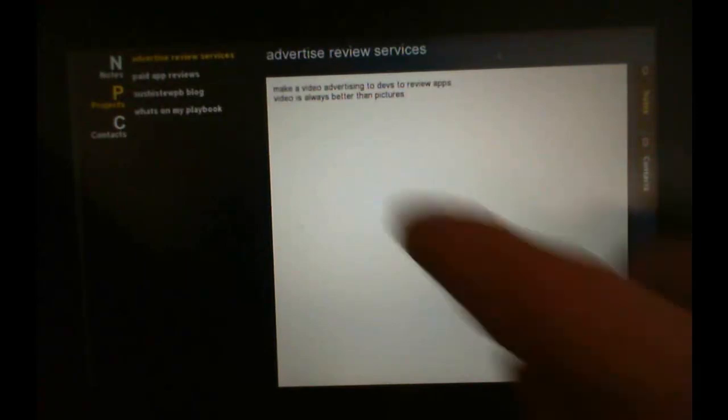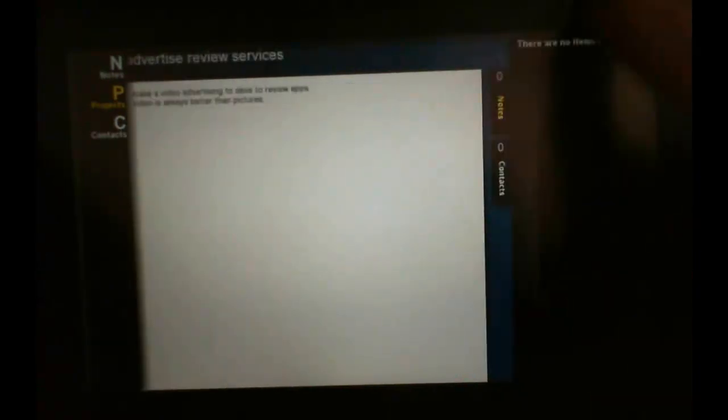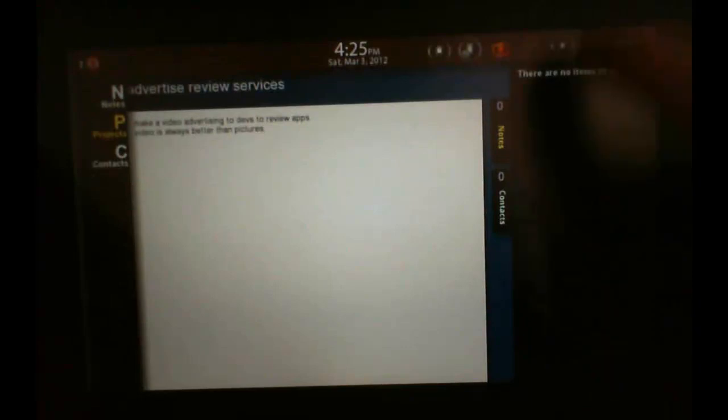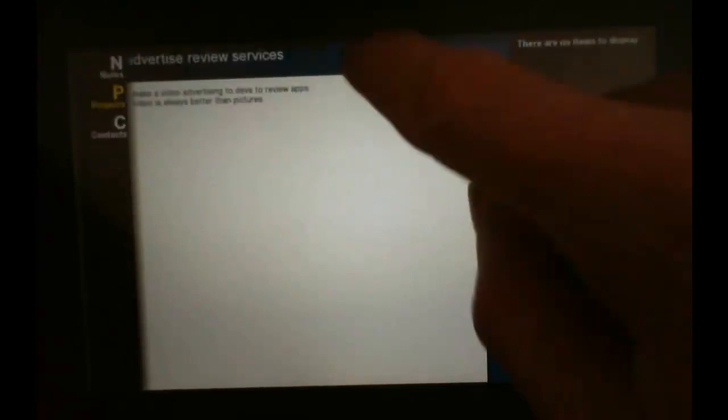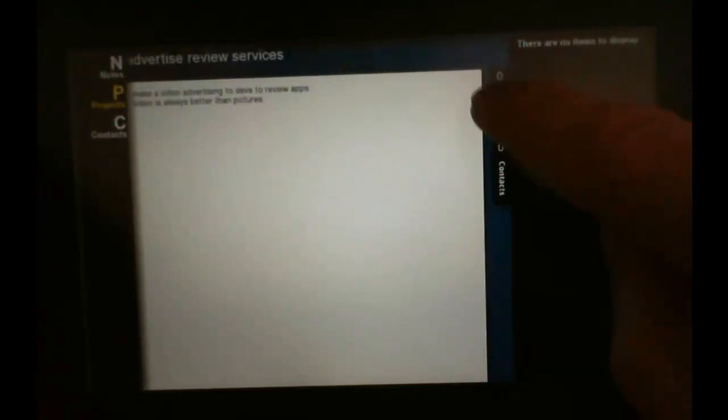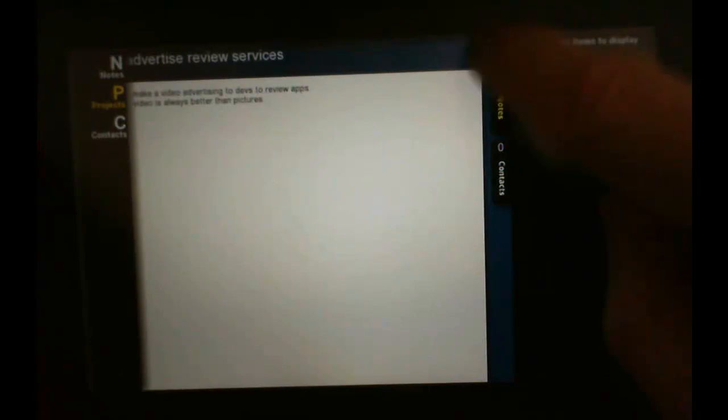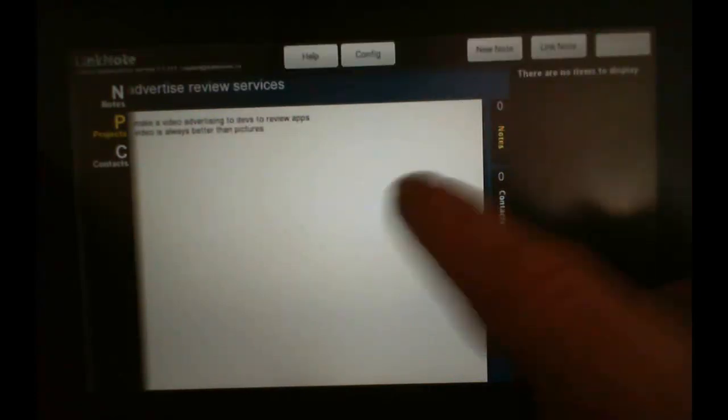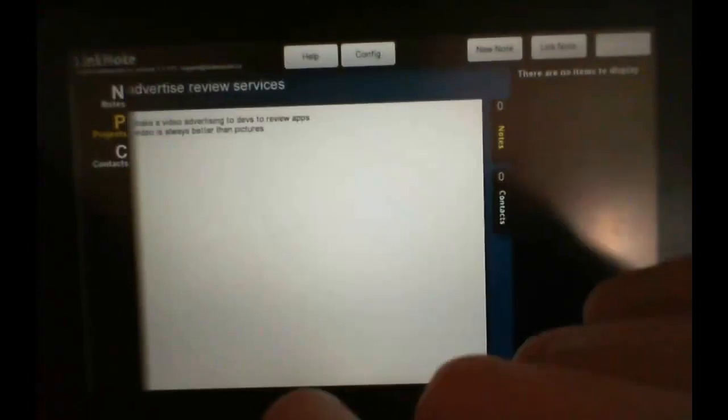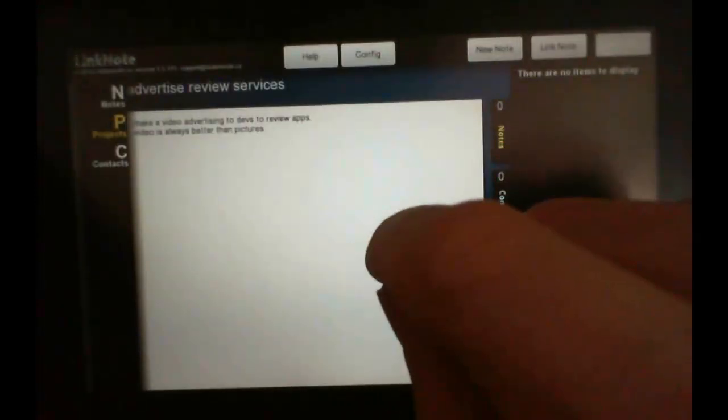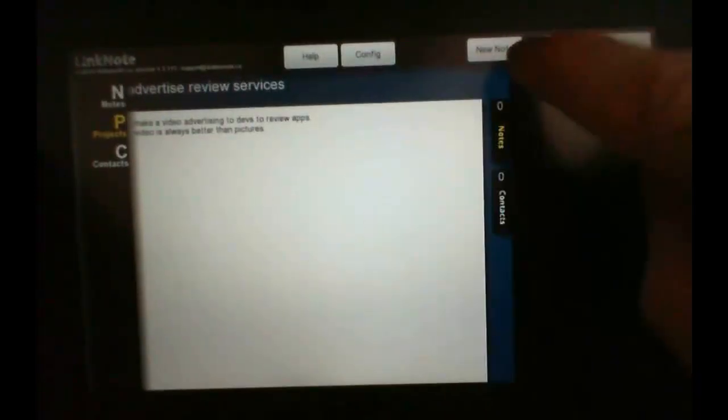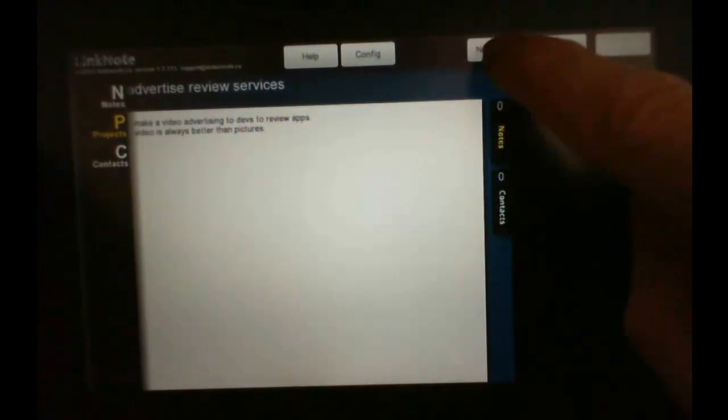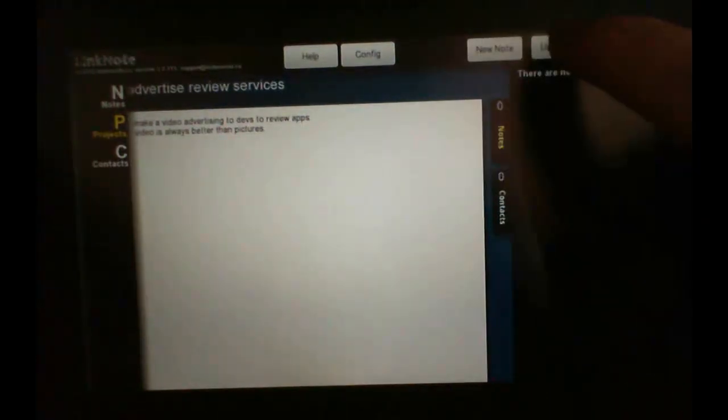With this awesome app, we can connect the notes. Here I have my advertise, my services, project open. I can create a new note to link to it or link a new one.